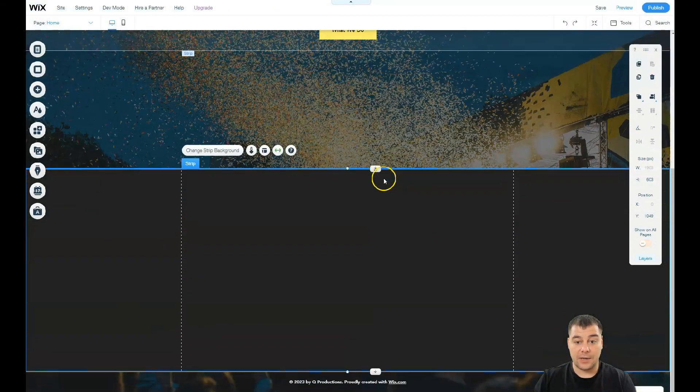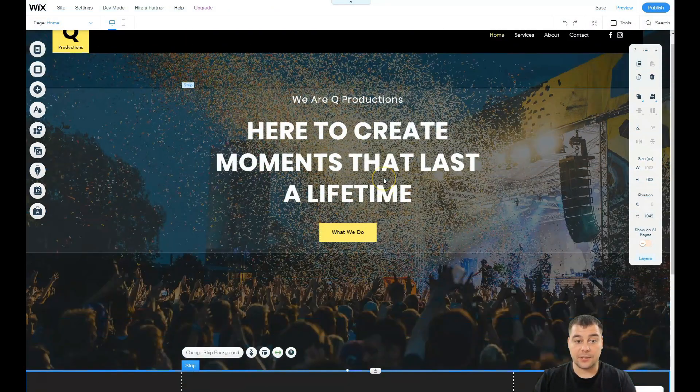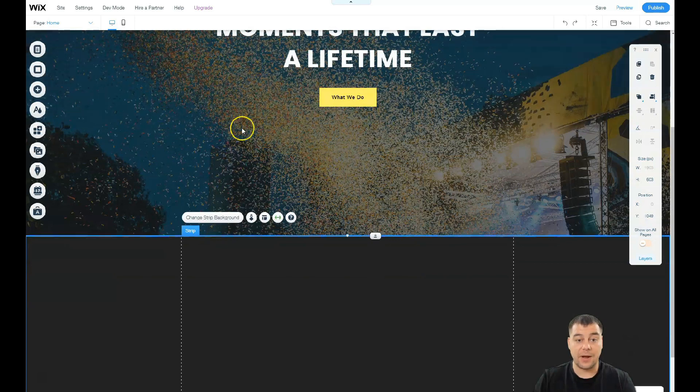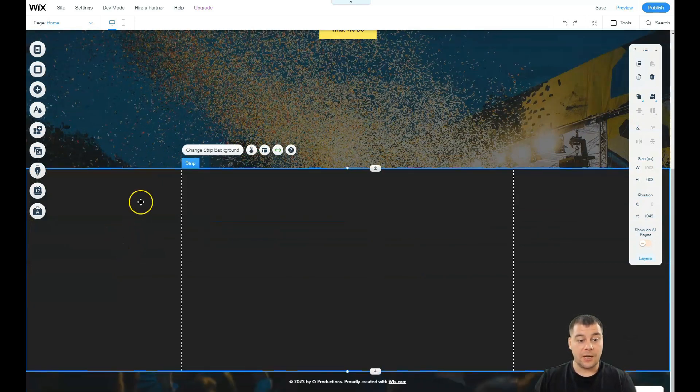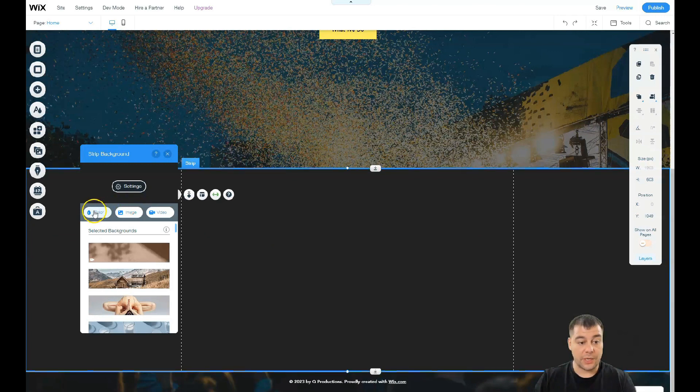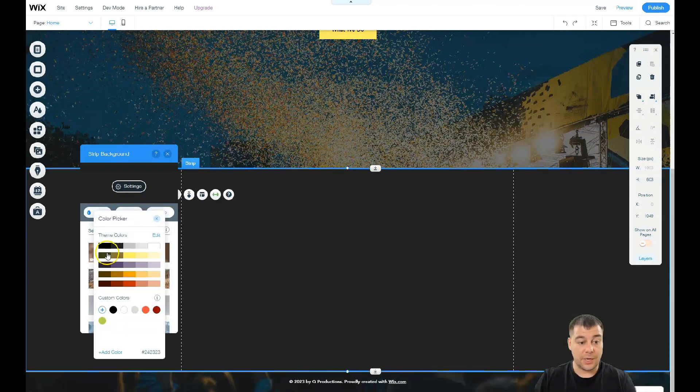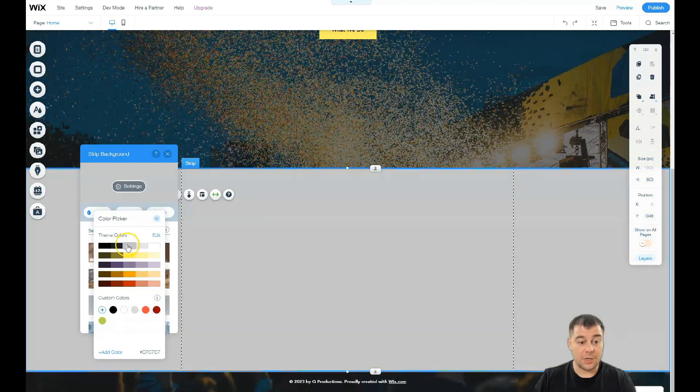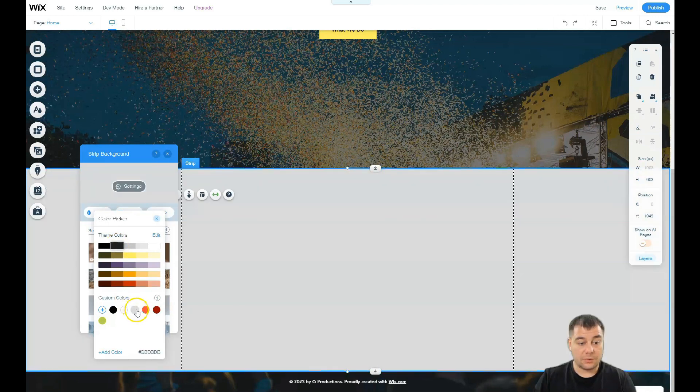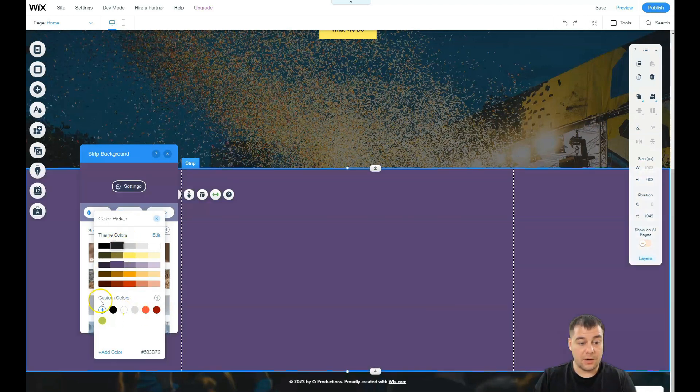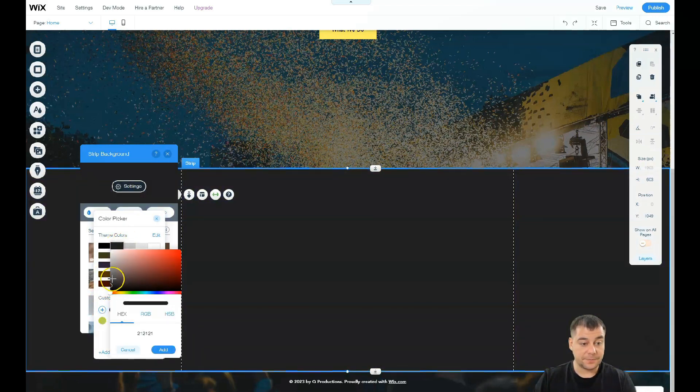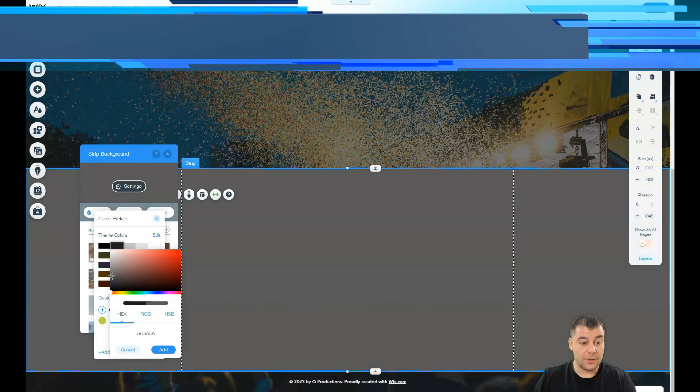Like now we have this parallax effect because this is the background of the entire page, and we can change this strip background. We can apply some colors that we want. Let it be gray. Now I want a custom color, this gray. Okay, add, nice.